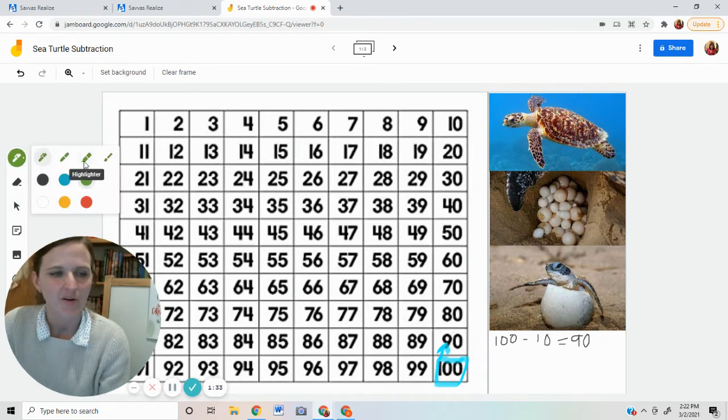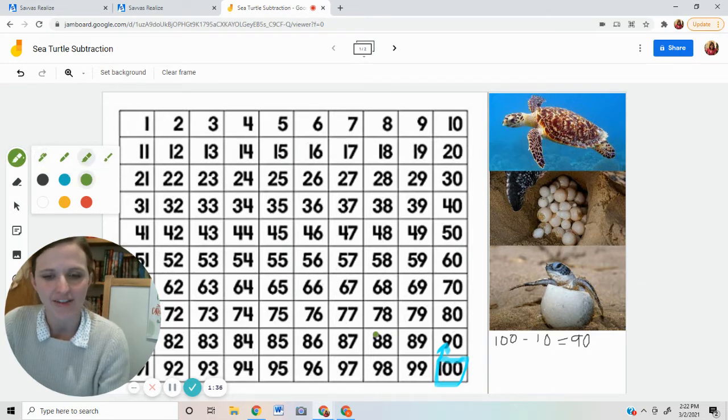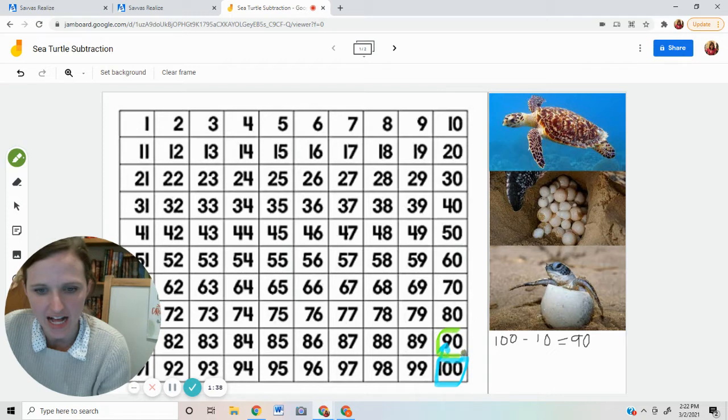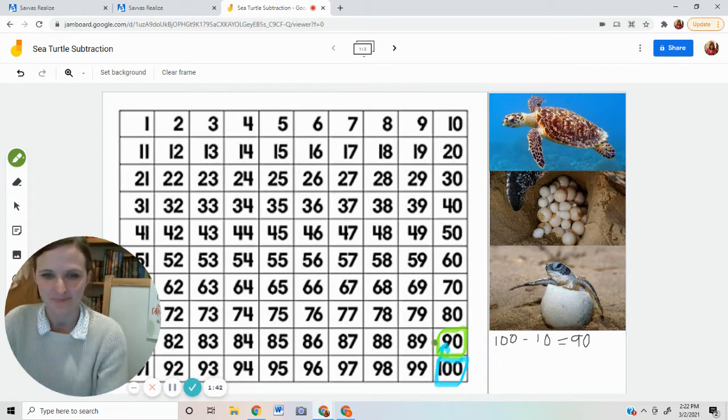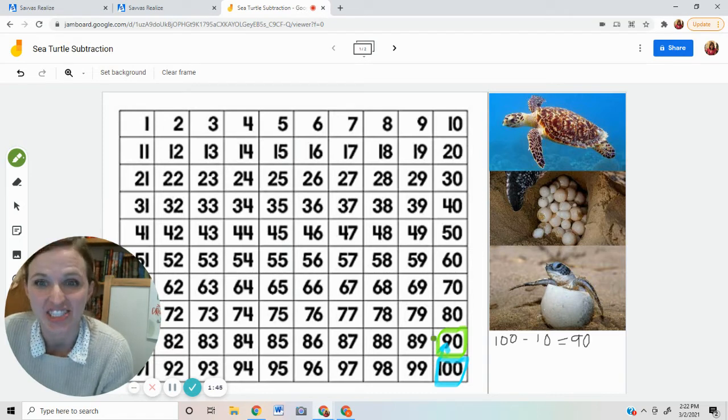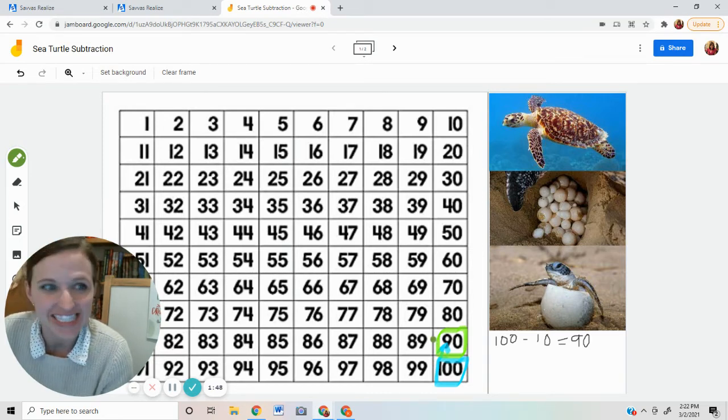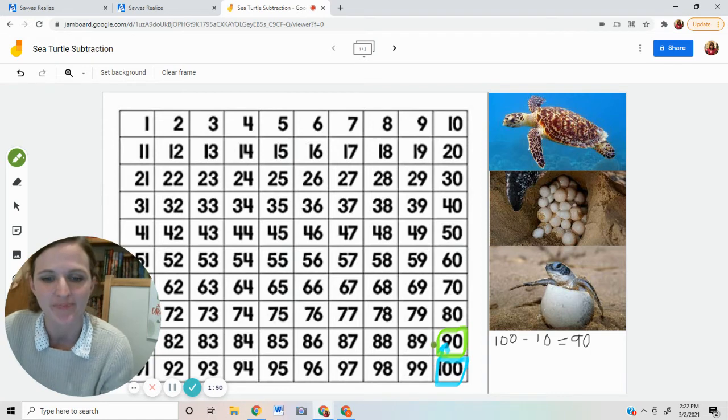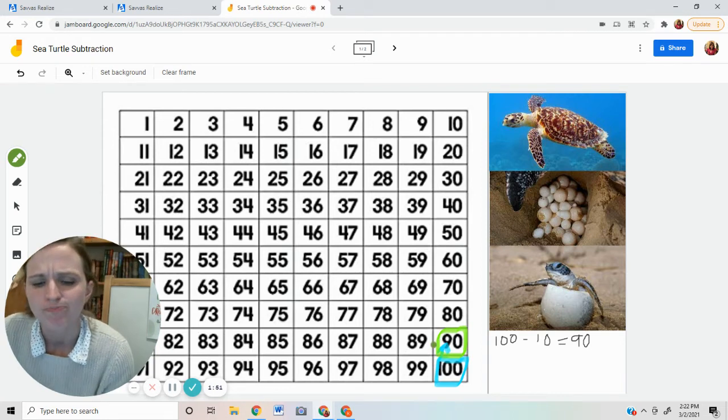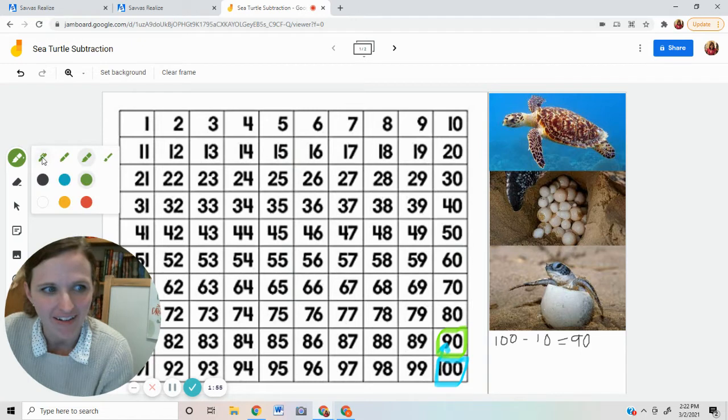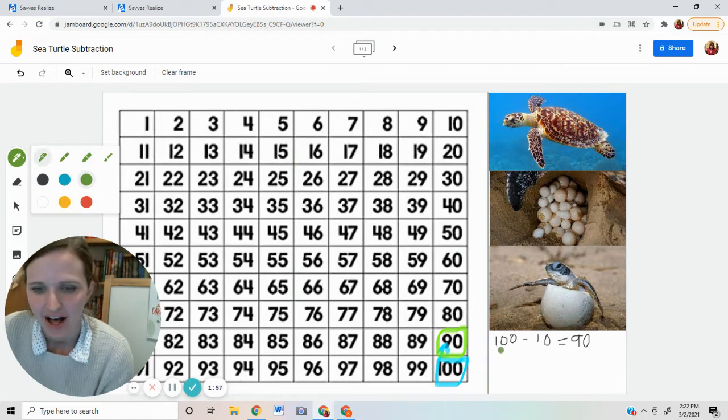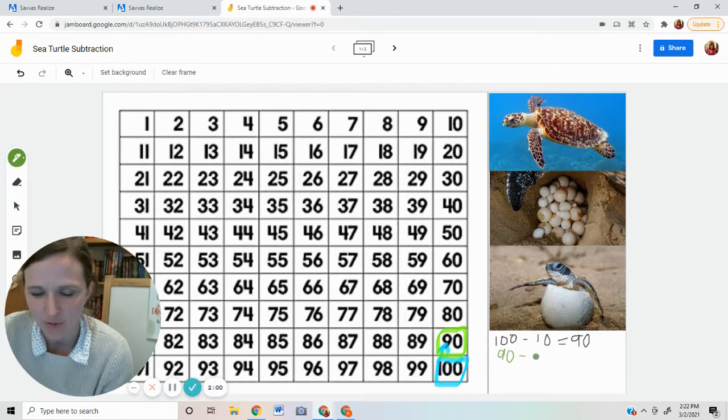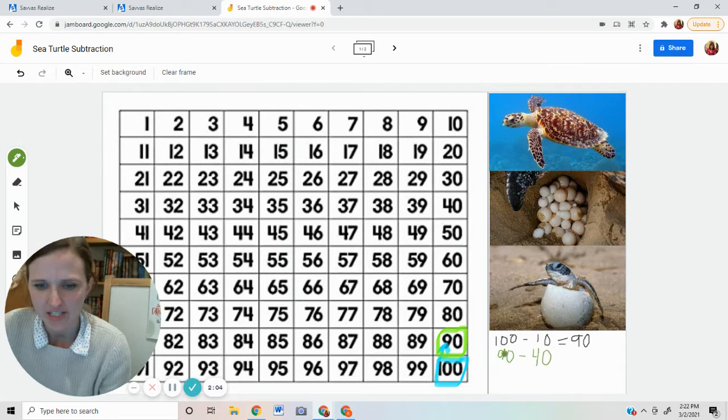Okay. This time I have 90. The next morning, there were 90 eggs in the nest. 40 eggs hatched that day and all 40 little sea turtles scuttled to the ocean and swam away. Hmm. How many? How many are left? I'm starting with 90. I'm going to subtract 40.